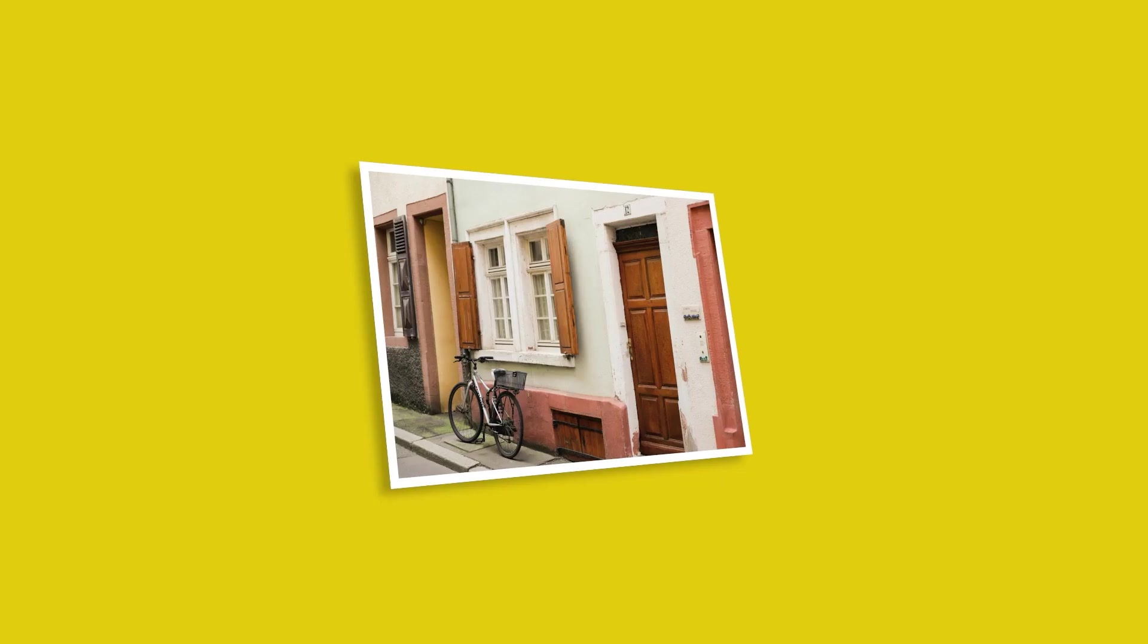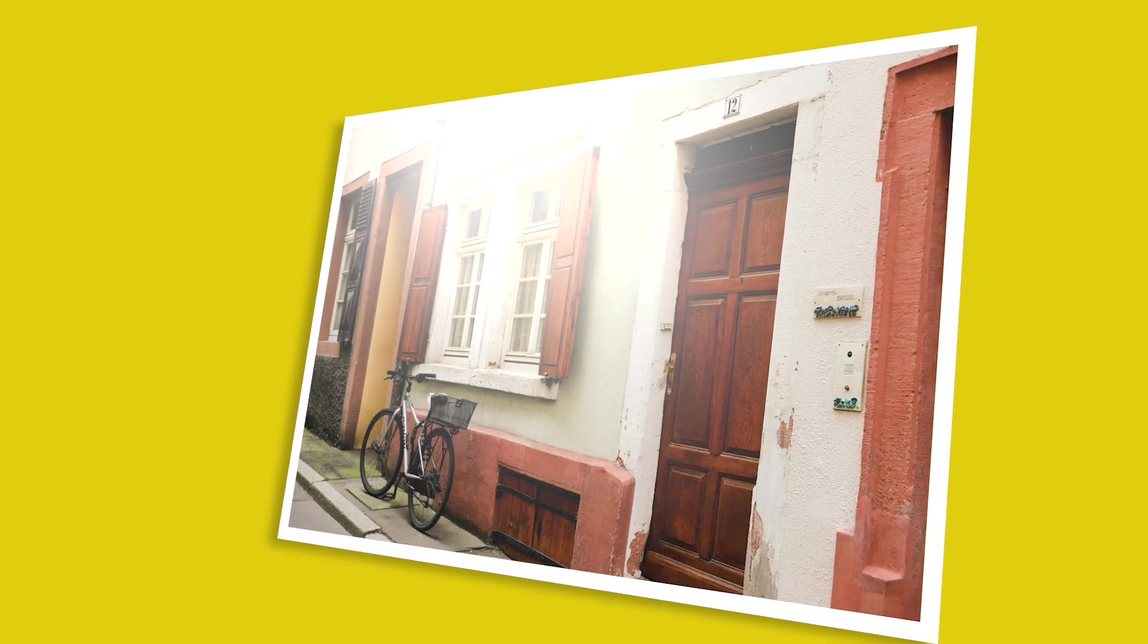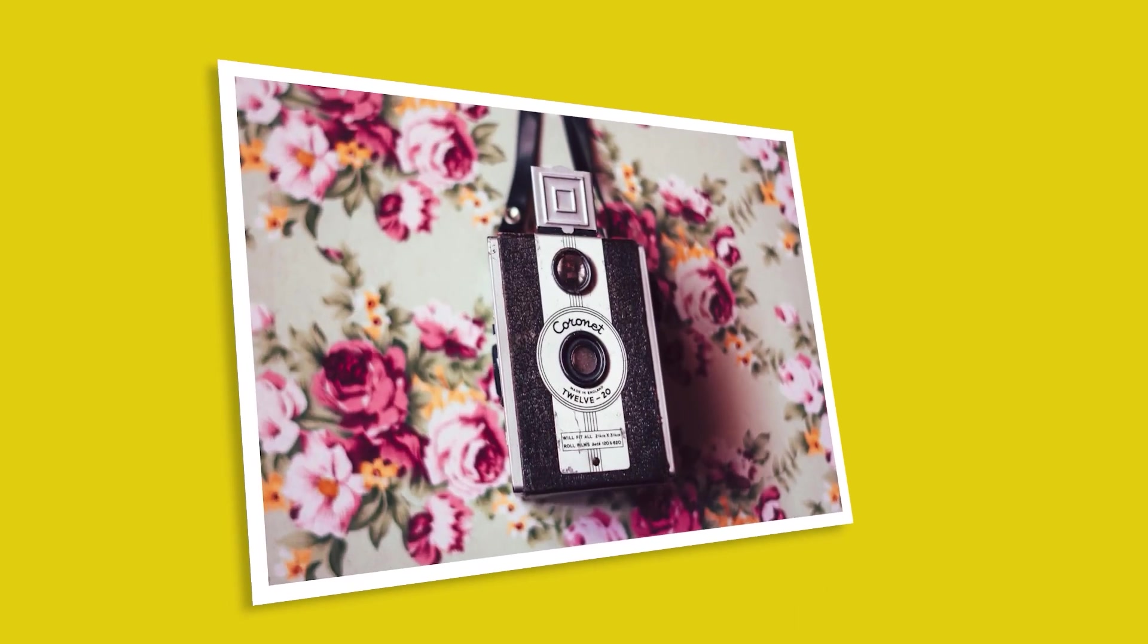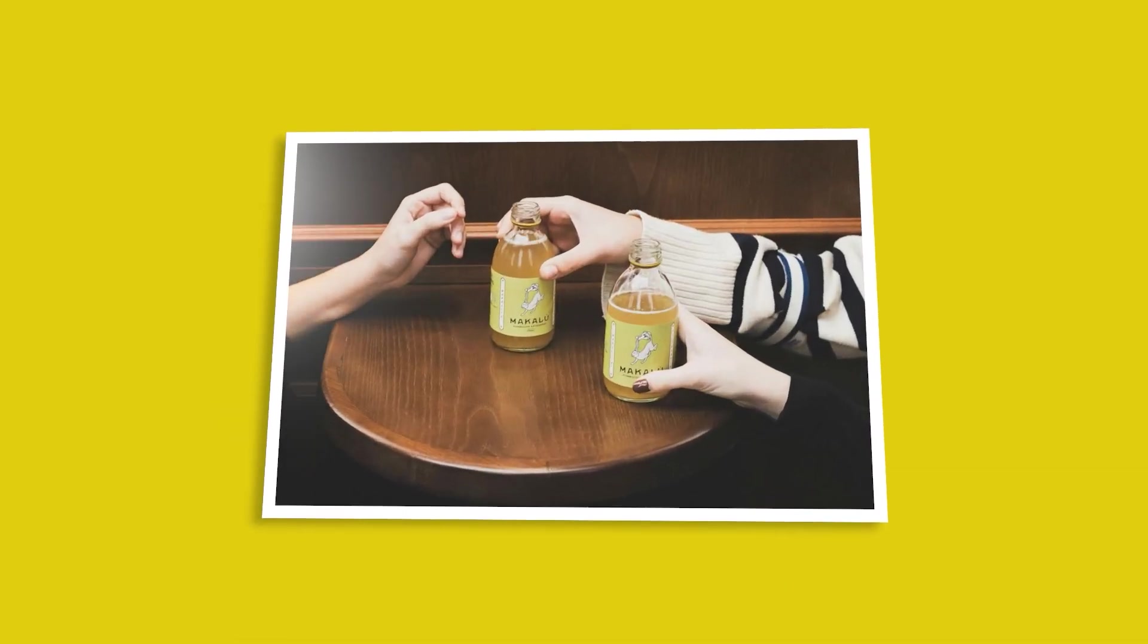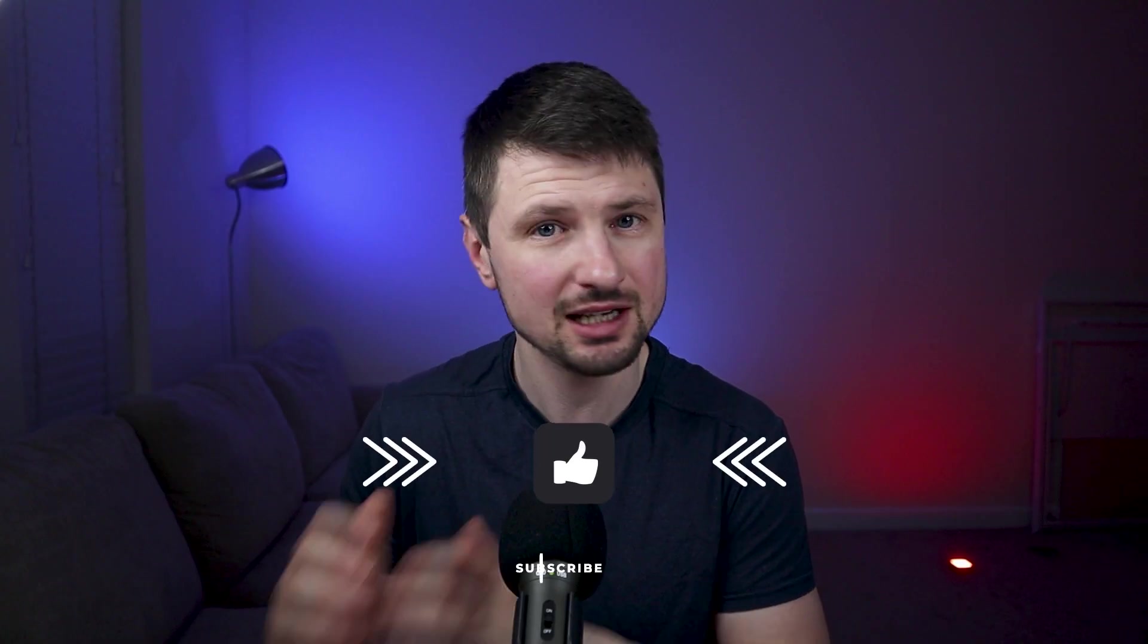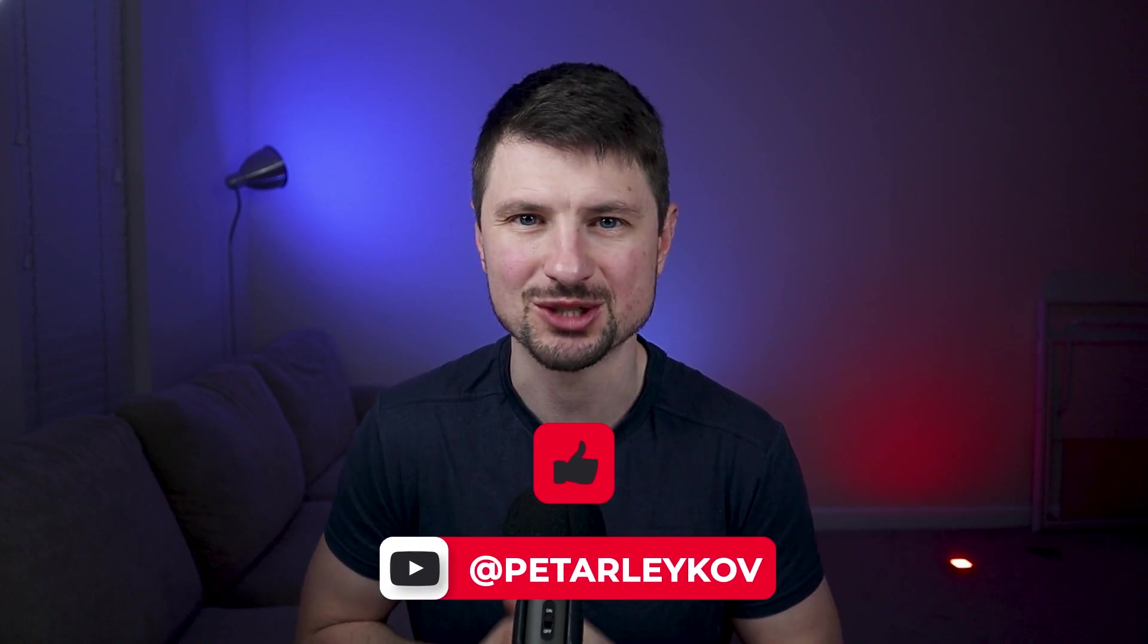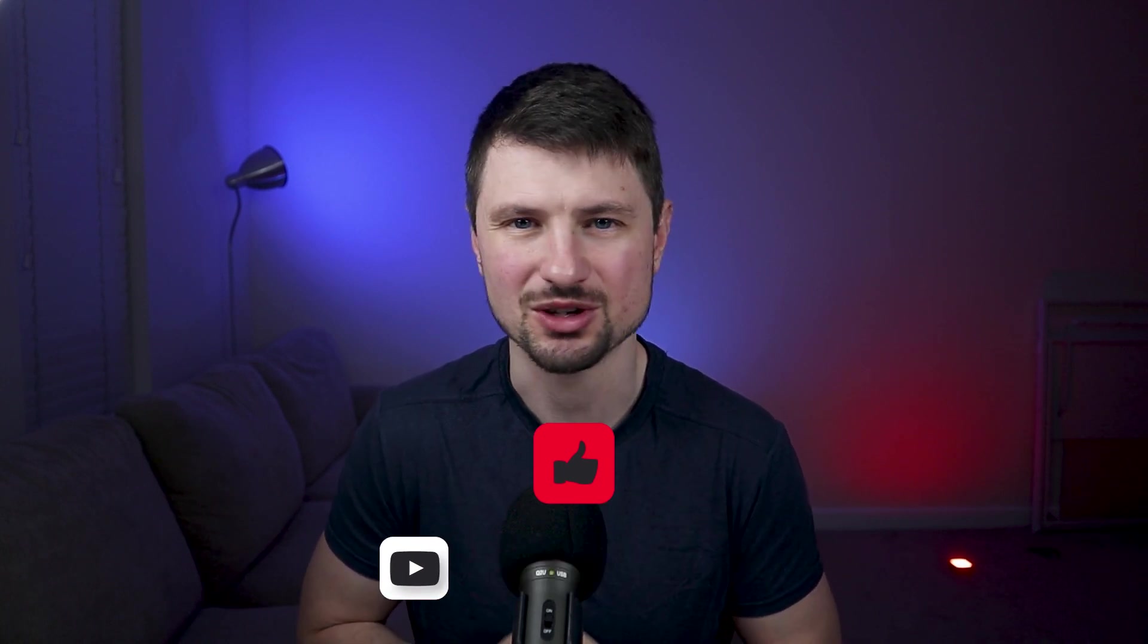And just like that you have created a decent 3D photo slideshow image effect in Premiere Pro. If you enjoyed this video please hit that like button and subscribe to my channel if you want to see more tutorials like this one. Thank you for watching and I will see you in the next one.